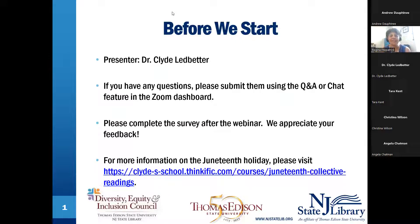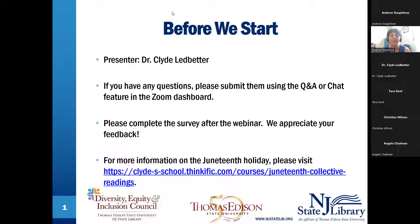Hi everybody. Thank you, Andrew. Welcome to everyone. My name is Regina, and I'm the genealogy librarian at the New Jersey State Library. I'm a member of the events subcommittee of the Thomas Edison State University and New Jersey State Library's Diversity, Equity, and Inclusion Council. The Council works with a group of highly talented and dedicated colleagues to bring awareness regarding DEI issues to the library and university community.